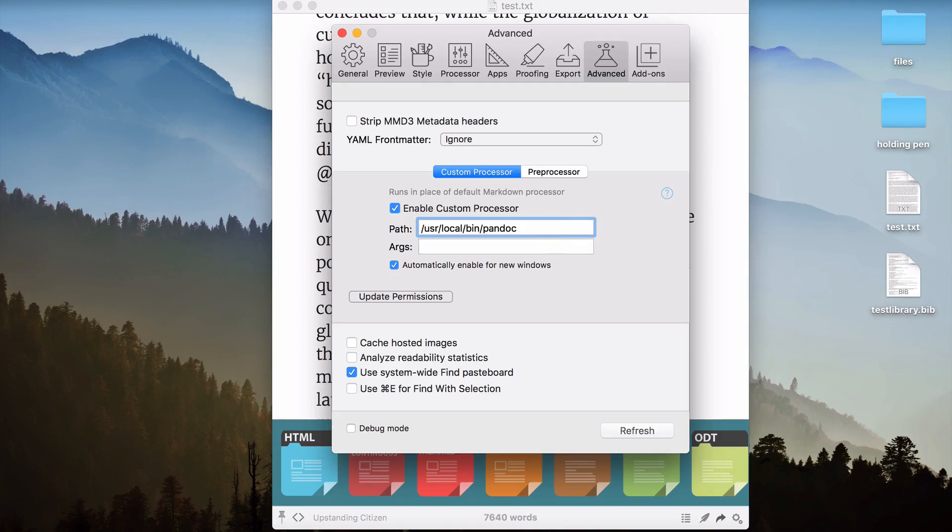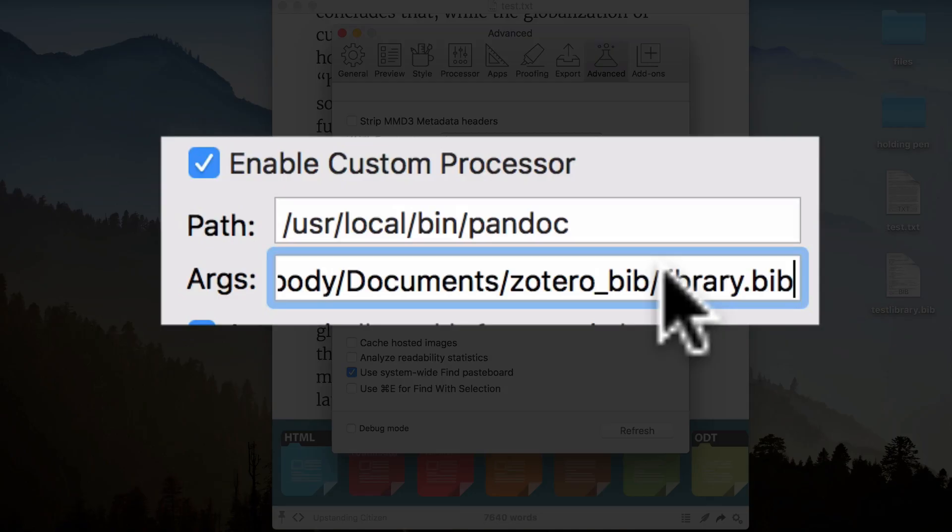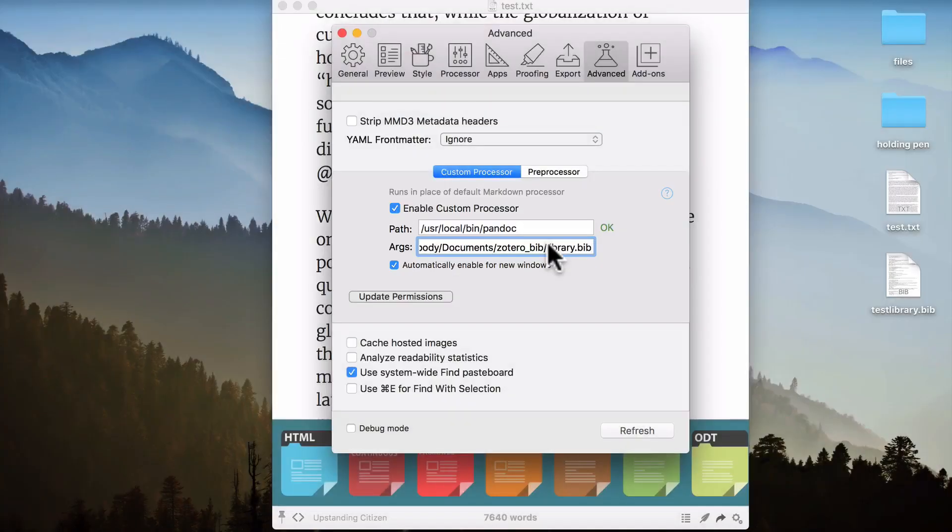Now below Paths in the Argument field, I want you to add the following text. Actually, you can't see it all here, so let's go back to the slideshow, and we can go over it bit by bit.